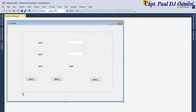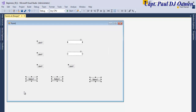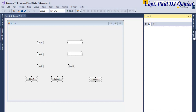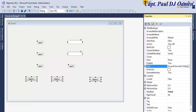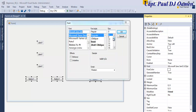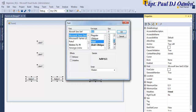Now let's select all of the components together, then go to Properties right here. One of the properties I'd like you guys to get used to now will be Font — let's click on Font. Now that the font dialog is ready, I'm going to select Bold and let's make it about 24.